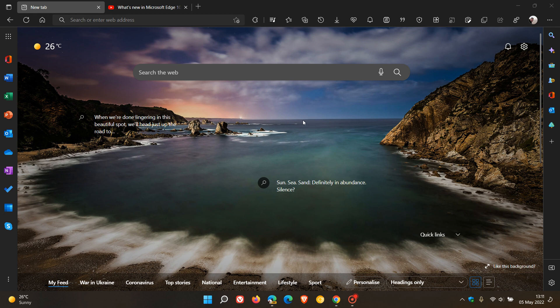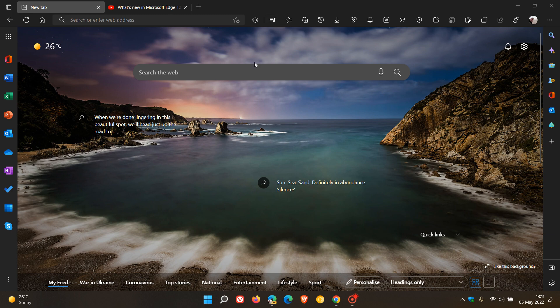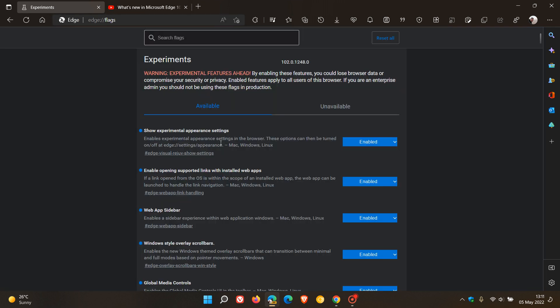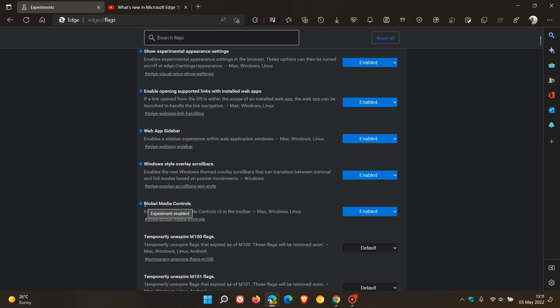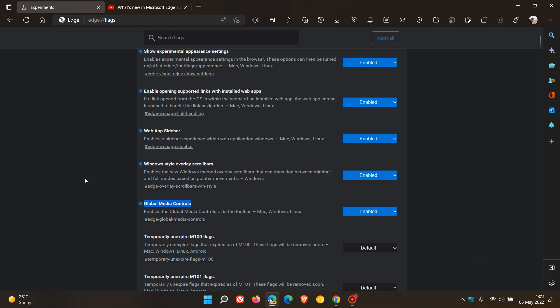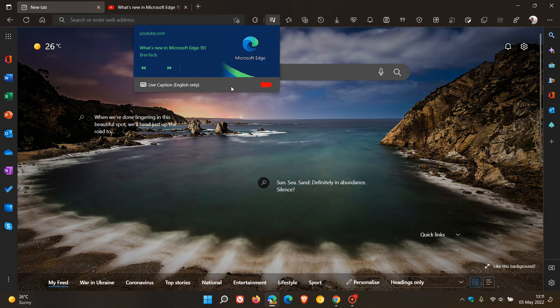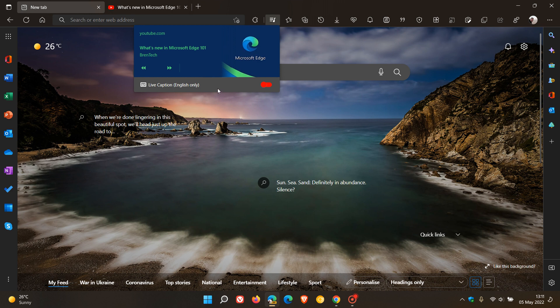So first of all, if you want to enable the global media control, we have to use a flag. Just head to your address bar and enter edge://flags. I've already enabled it, as you can see, and it's called global media controls. It says enables the global media controls user interface in the toolbar. You just enable that flag and restart Edge Canary to apply it. Then if we head back and click on that, you can see over and above the global media control, we have the new live caption English only option available as well in Edge Canary now that Microsoft has started to test.